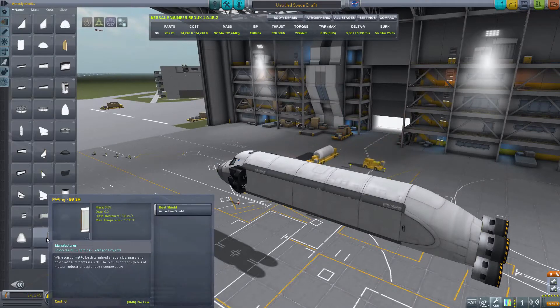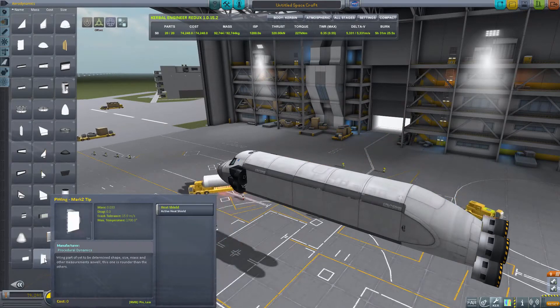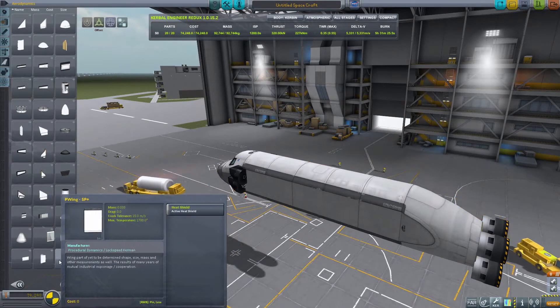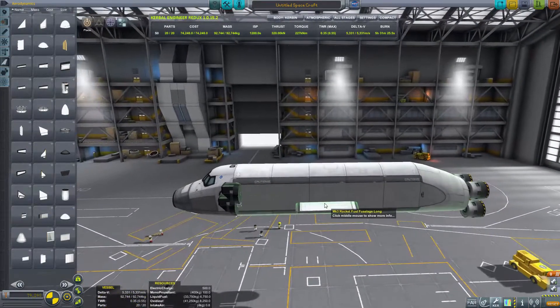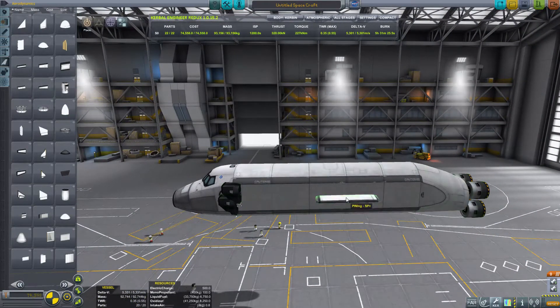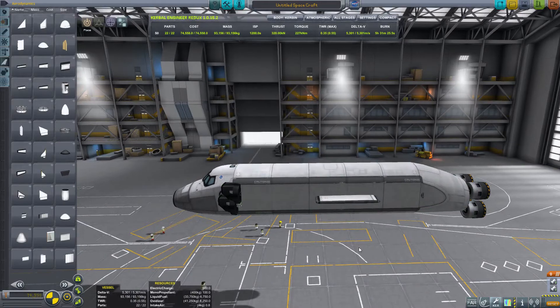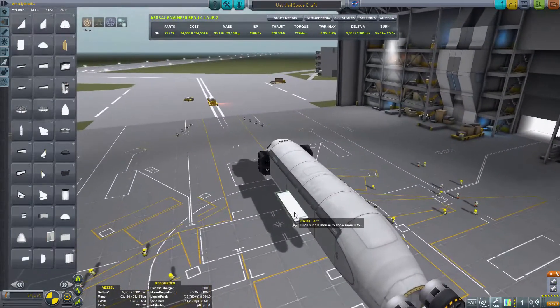Hello and welcome friends. Frencie here bringing you more Kerbal Space Program mod overview, and today we're going to take a look at procedural wings. So we've looked at procedural parts, procedural fairings, and now we're going to take a look at procedural wings.